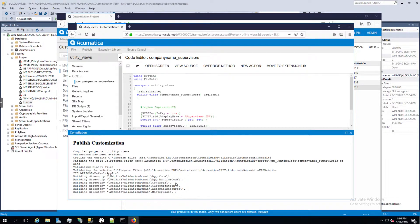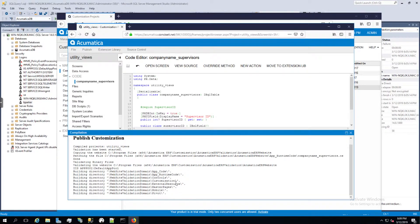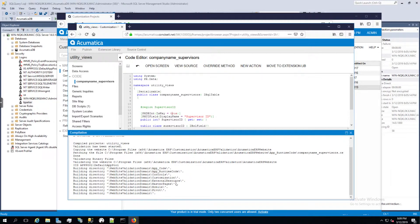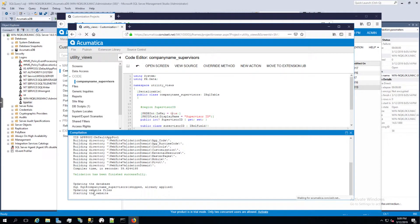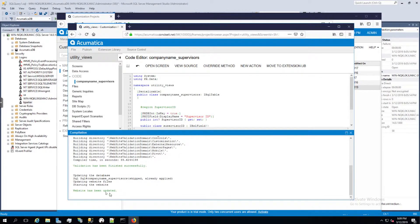This is the first customization in this framework that I've published, so it's going through some extra steps that I don't believe would occur if I had published previous customizations here. It looks like it finished — website is updated. Now let's go see if we can find this.